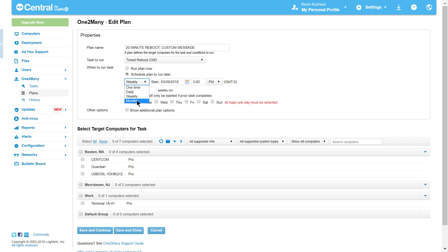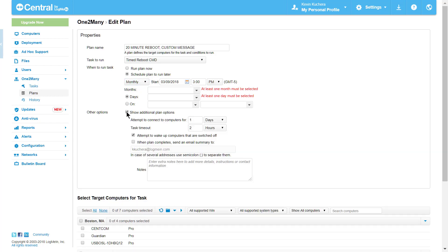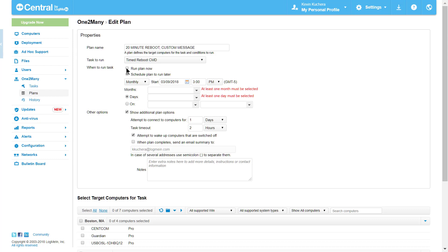I also have some additional plan options, such as including notes for other users, opting to wake computers if Wake on LAN is configured, or sending emails when the plan completes. I can also set the threshold for the plan execution as it relates to offline computers, the Attempt to Connect to Computers option, or computers that are unresponsive, the Task Timeout option. I will keep the default settings, but these values can range anywhere from 1 minute to 99 days.